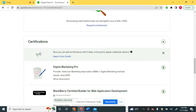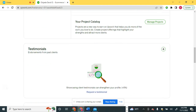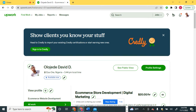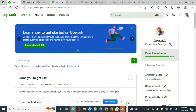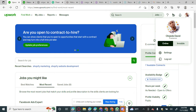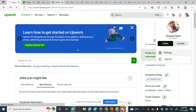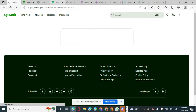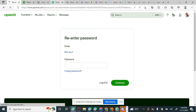I decided not to link the payment method to the new account again, so I linked it to my former account. Here is my former account, where I linked my bank payment method.